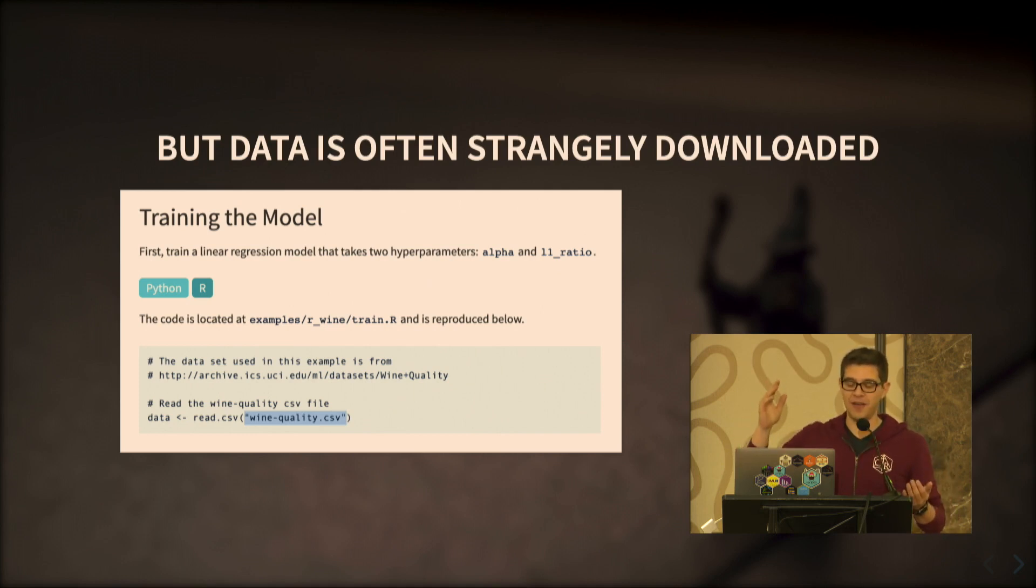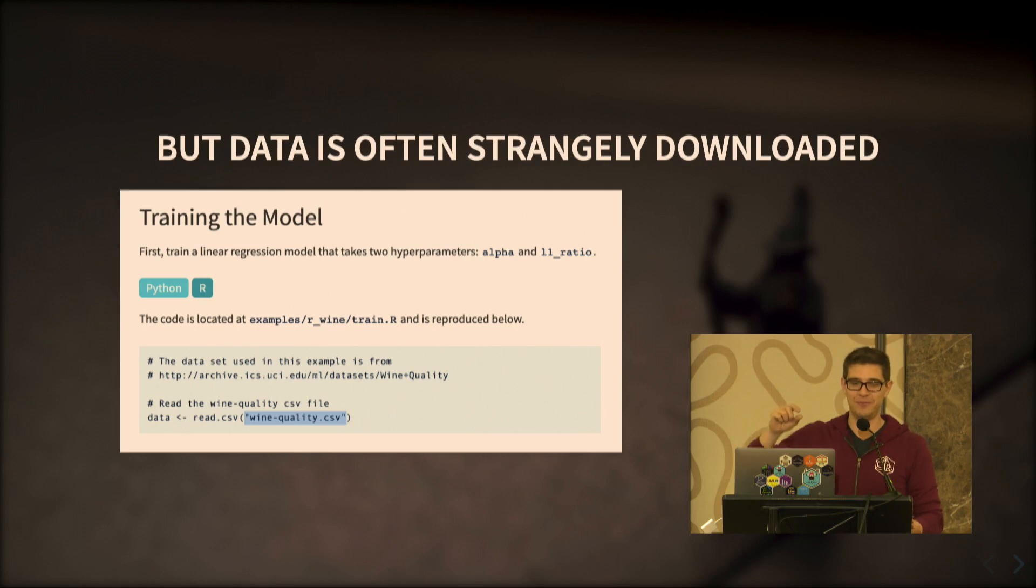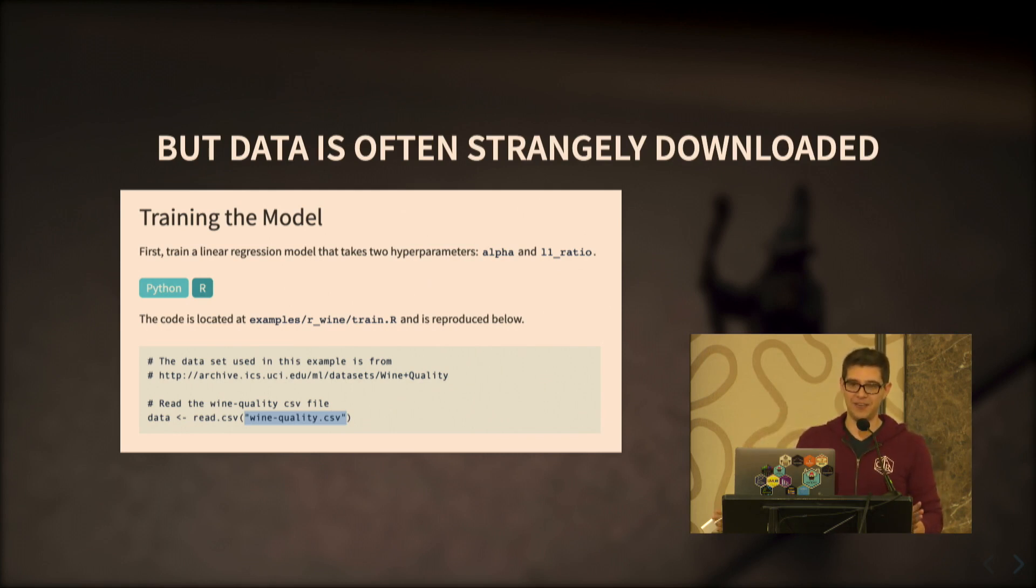So you need to scroll all the way up and figure out how exactly to download the file, then you download it, then you put it on a specific path, you change the code to point to that path, and when you want to rerun the code in a different session or a different machine, you do it all over again.